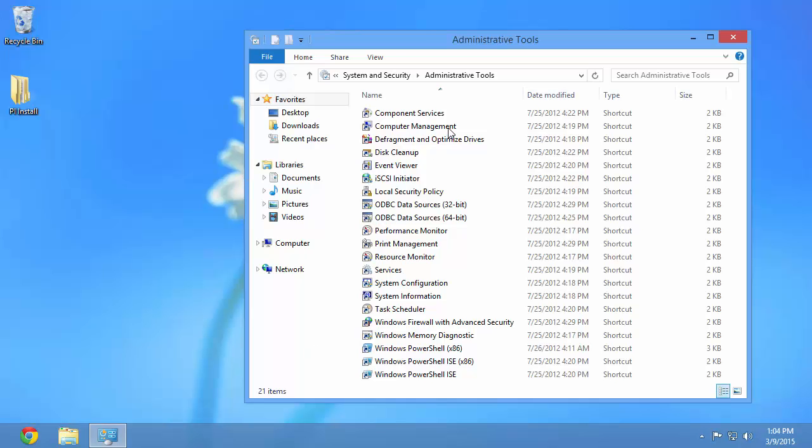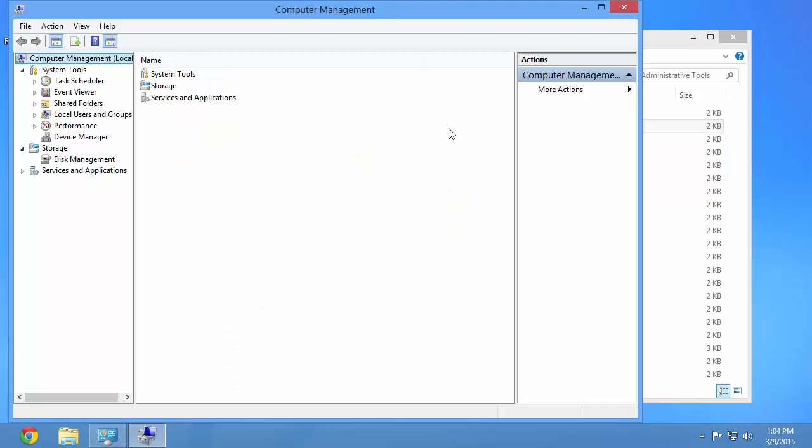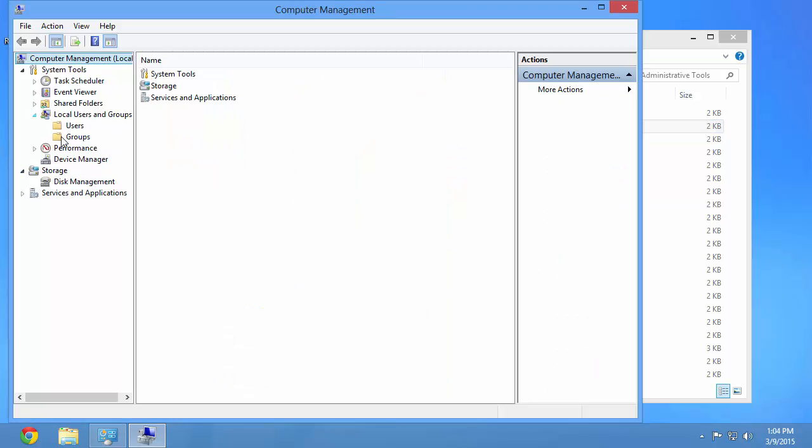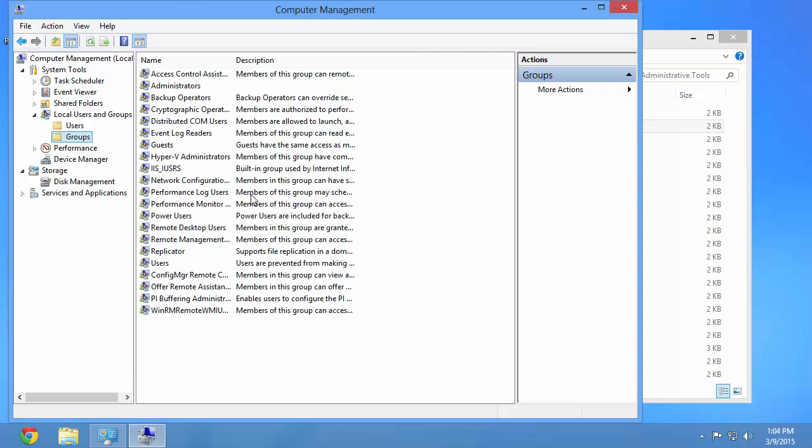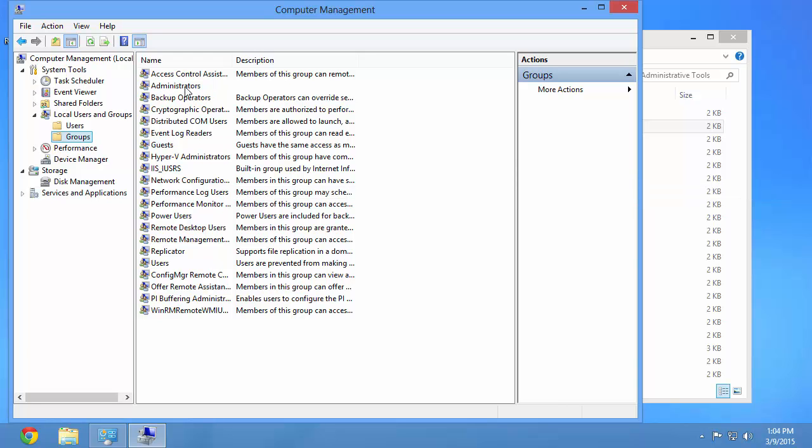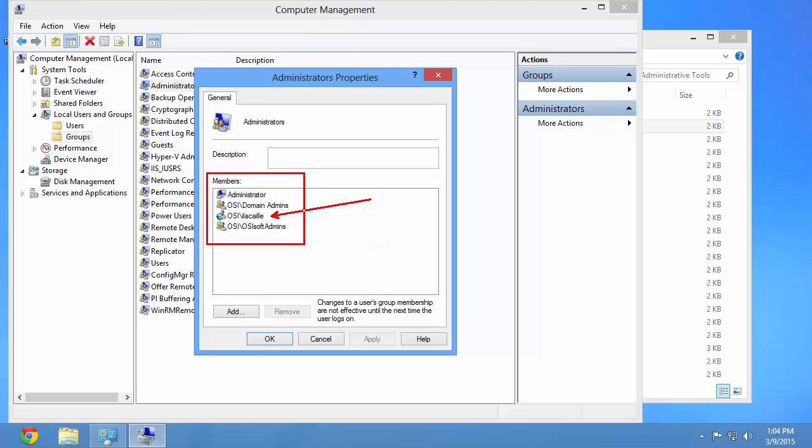So now we want to click on Computer Management and then go under Local Users and Groups and select Groups. Here we'll be able to find the administrators group. Let's double-click on that and we'll see the administrators properties. Here we can see which user accounts are members of the administrators group. I can see that my account is a member, so I'm good to go.